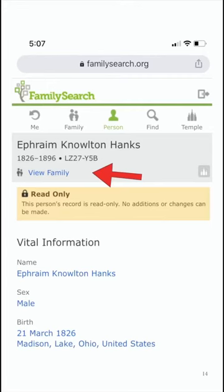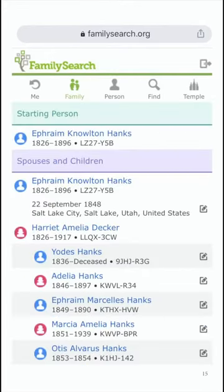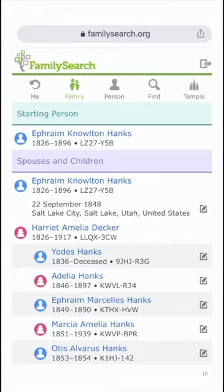If you click View Family, that will take you back to where you can see more of a tree view. As you swipe up, it will show all the different relatives of Ephraim Knowlton Hanks — his spouse, children, his parents, his grandparents. That's the difference between the person view, the family view, and the Find feature.